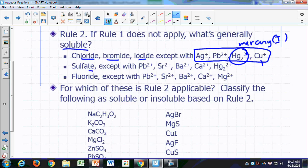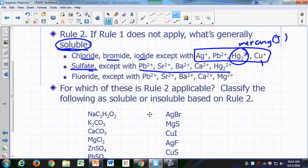Sulfates are also generally soluble, and rule two tells you what the exceptions are. The exceptions are sulfates in combination with lead, strontium, barium, calcium, and mercury(I). Fluorides are generally soluble, just like chloride, bromide, and iodide, unless in combination with lead, strontium, barium, calcium, and magnesium ions.